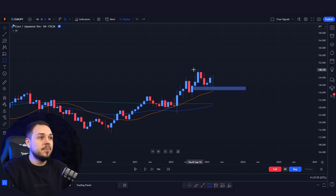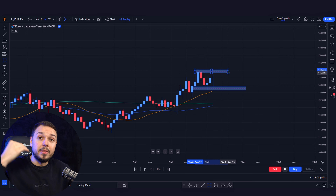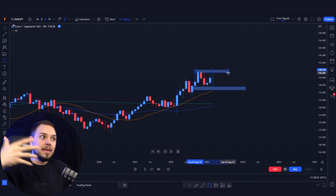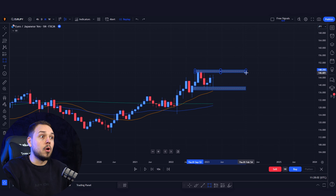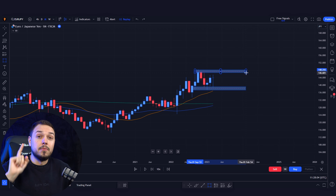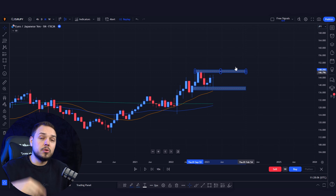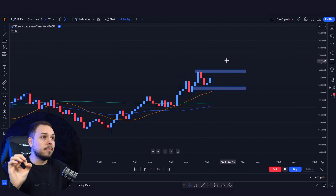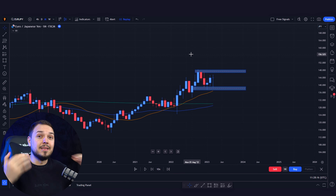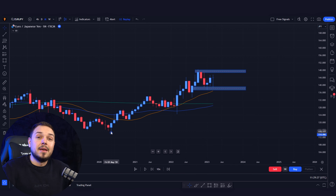We can do the same thing for the resistance line — where the top level is met, we want to retest or break this area zone for a high probability setup. Just mark the area of support and resistance that you think is likely going to react the most.